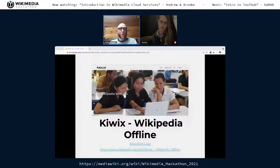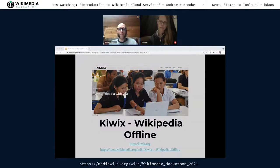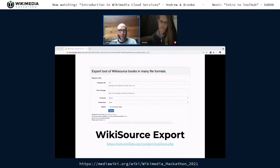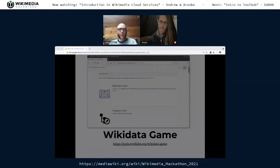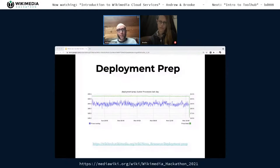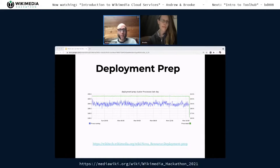A few quick examples: if you use an offline reader, the content is generated by Kiwix, and Kiwix builds its files using cloud services. If you've used Wikisource, there's a download link in the sidebar which relies on Wikisource export, used to create about 20,000 EPUB and PDF files every week. There's the Wikidata game, used to quickly insert properties into Wikidata. And there's deployment prep, the staging zone for code contributions to MediaWiki — things get rolled out and tested there before being released to production wikis.